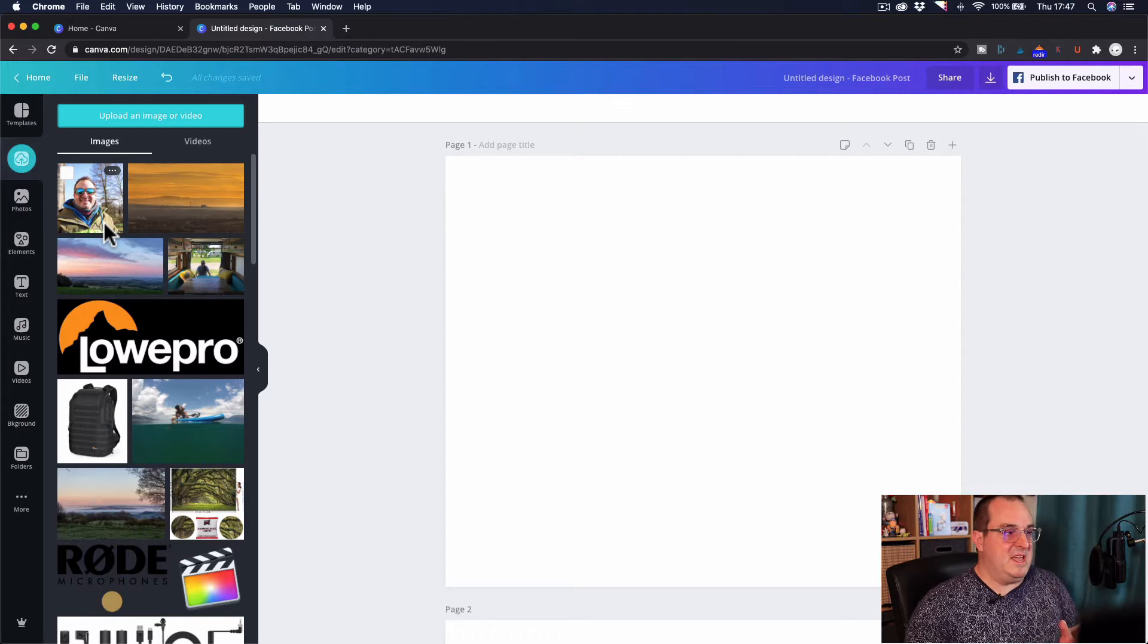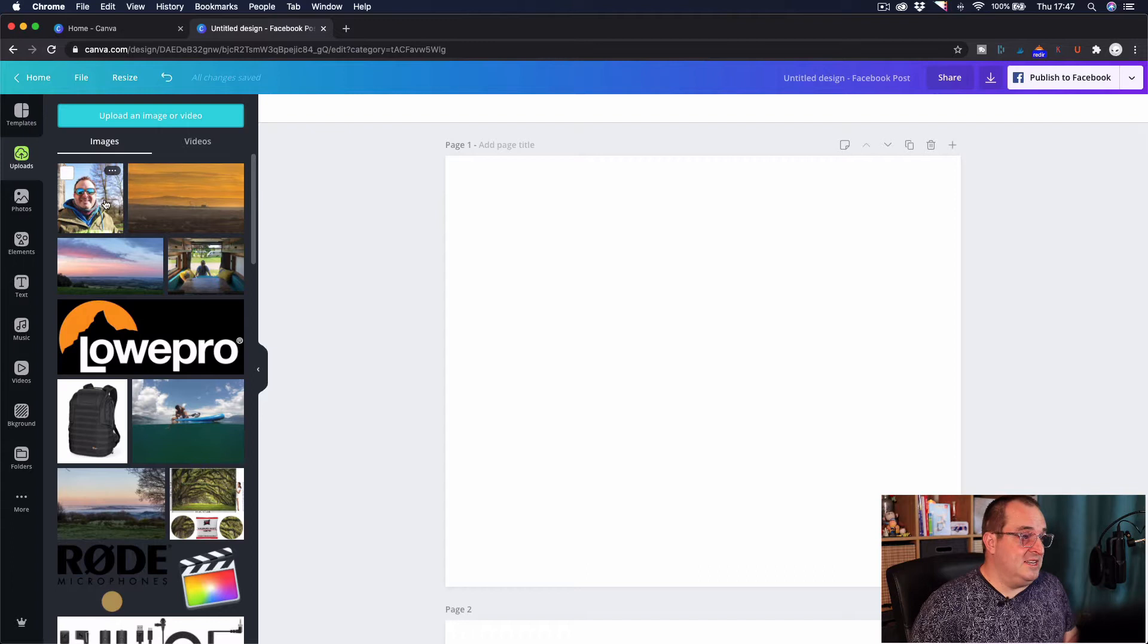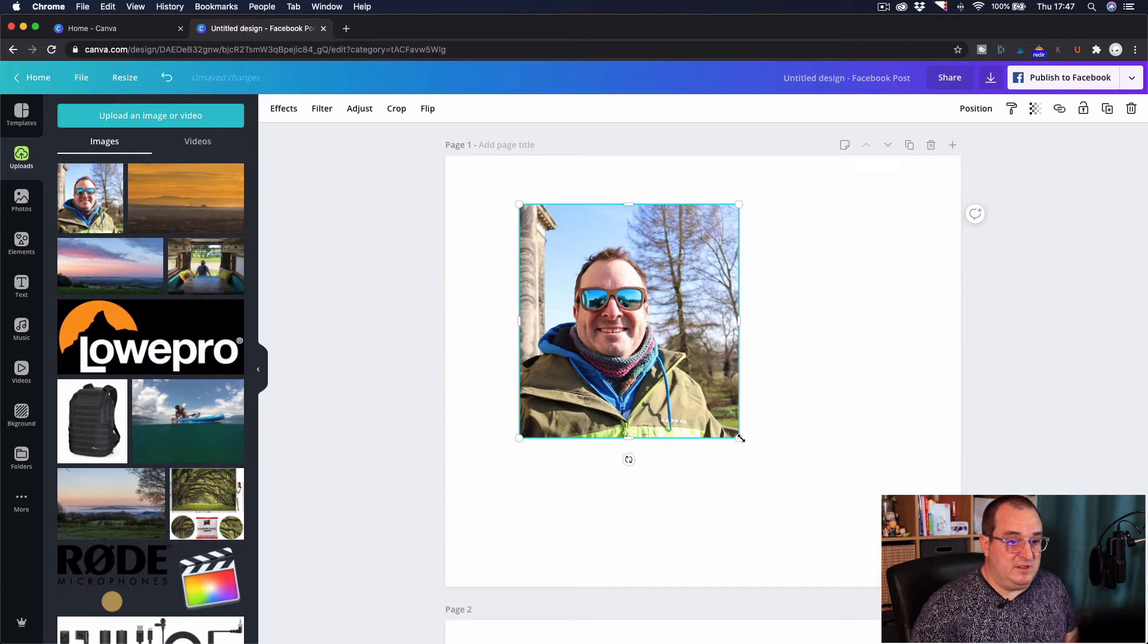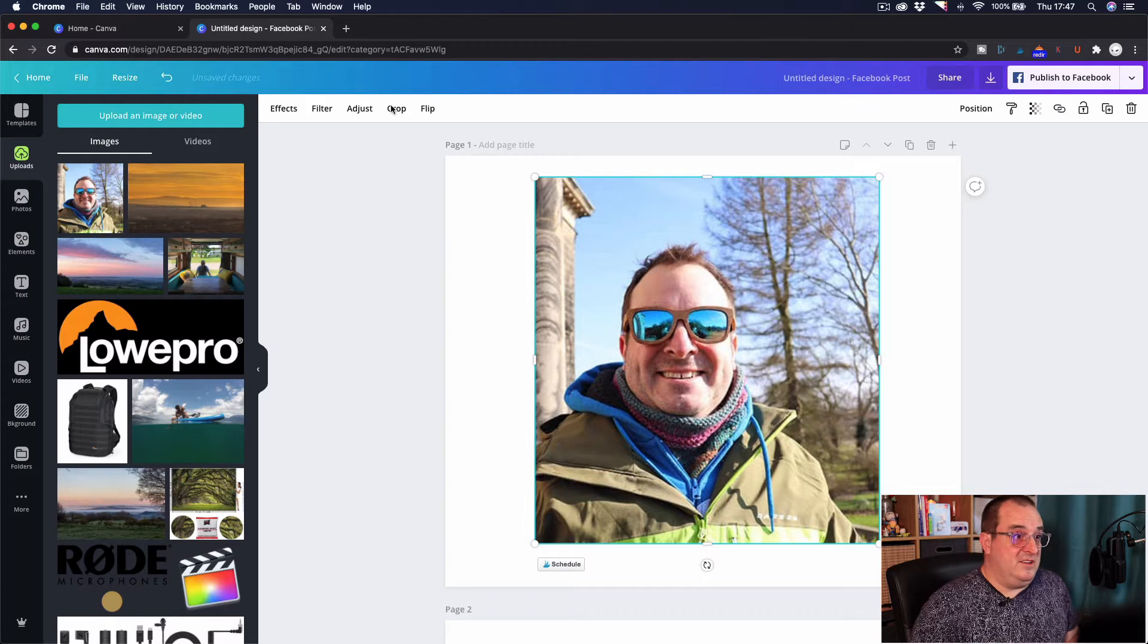But there you go that's it, and then once it's in there all you have to do is click on it and it'll take it across to your image so you can then just position it, you can resize it as and when you want, you can do all the other sorts of things that you can do with any other image that you use in Canva.